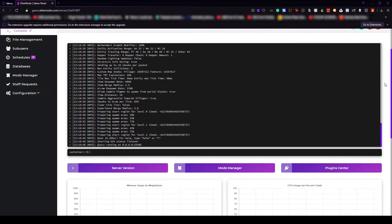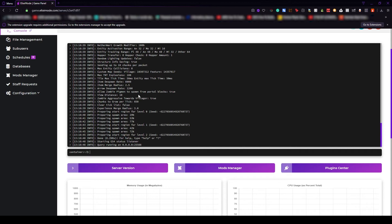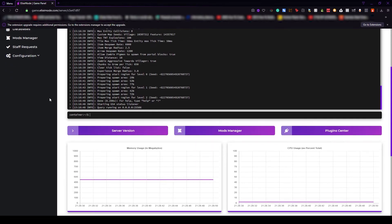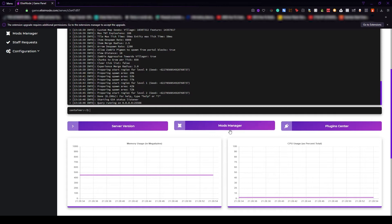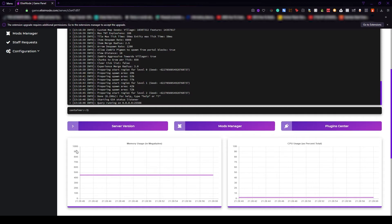From here you will see the console which will showcase a lot of info about your server, how it's working, if it's on, if it's not on, the IP. You can also run in-game commands, not all of them, it depends on the plugin. If we go further down you will see three buttons: the server version button, mods manager and plugin center. These buttons are really important because they help you and they are so easy to find, they are on the default page.